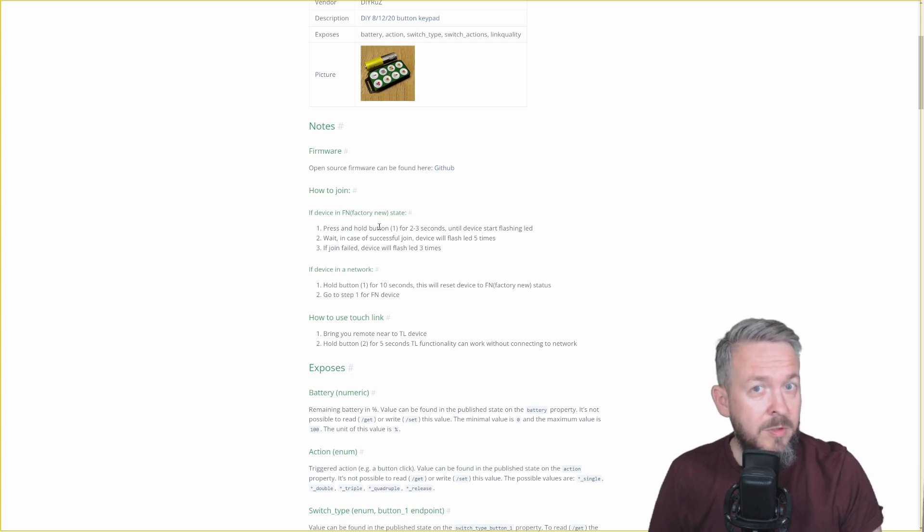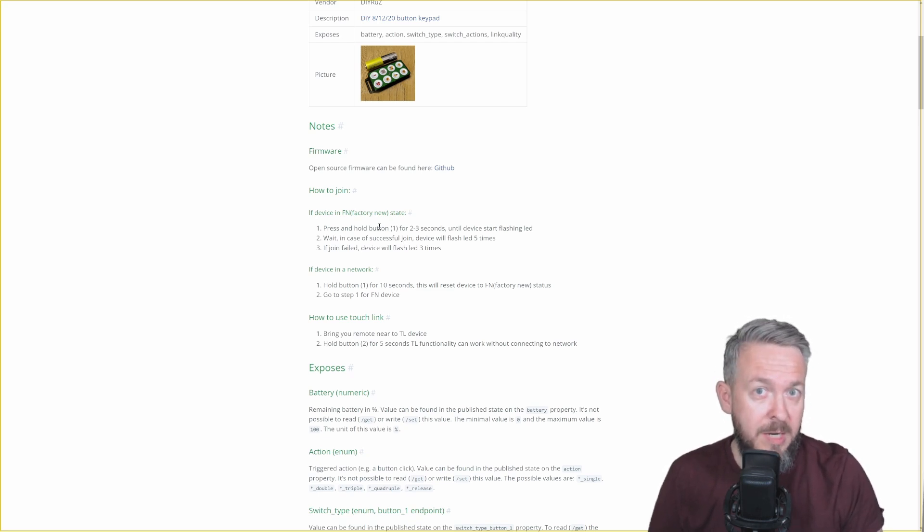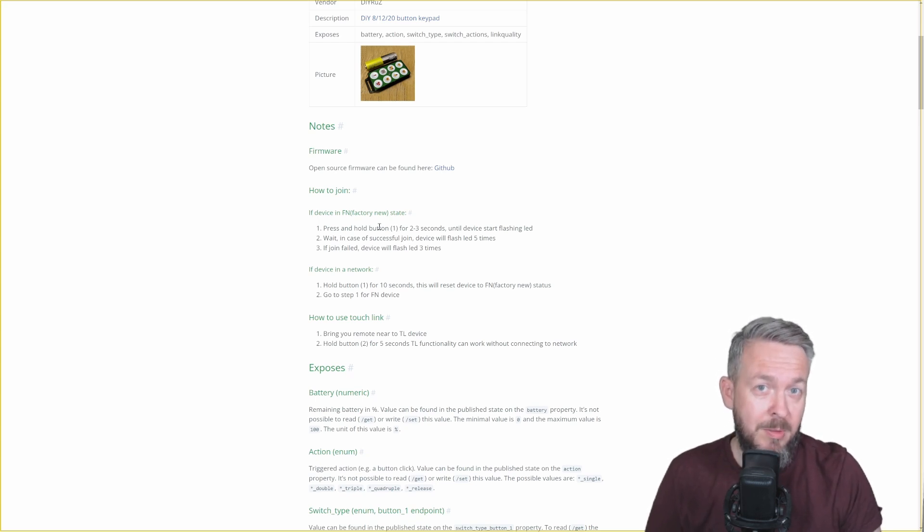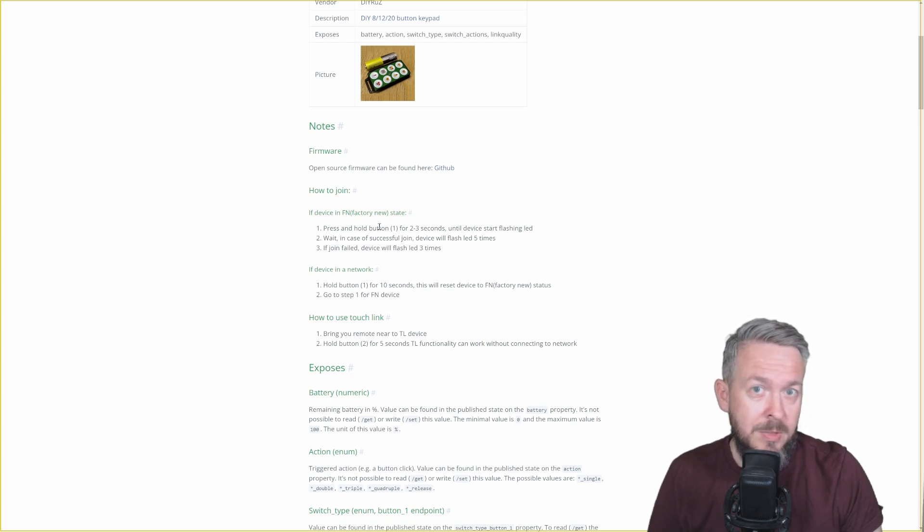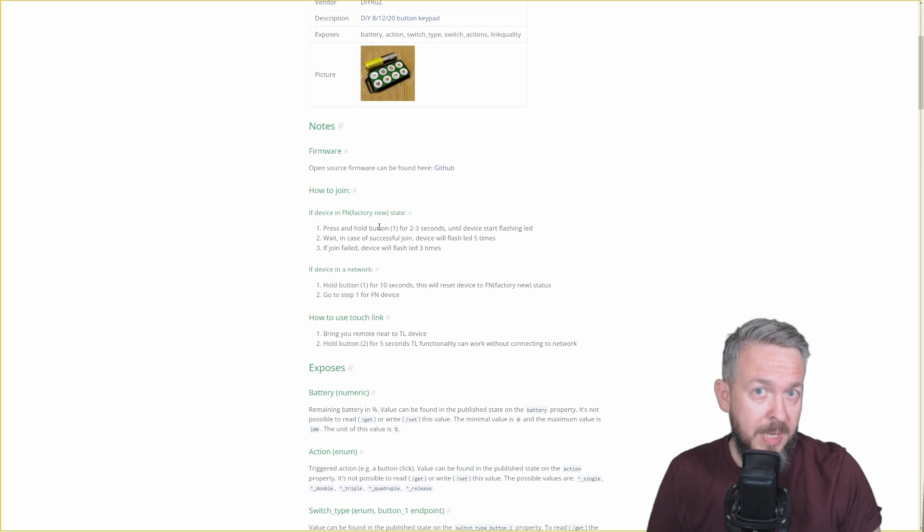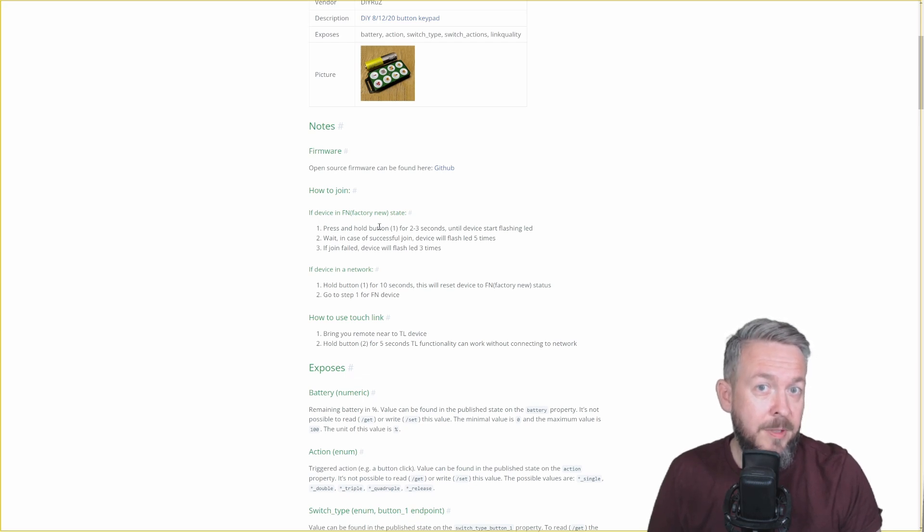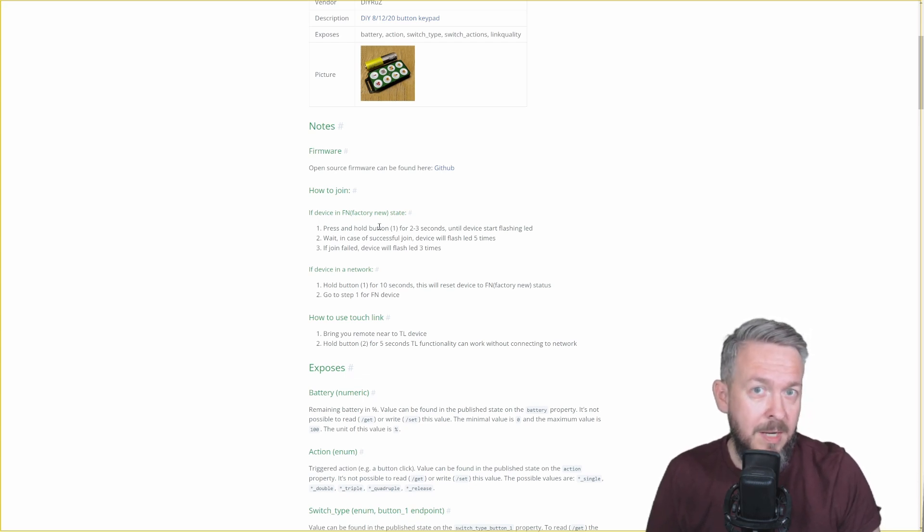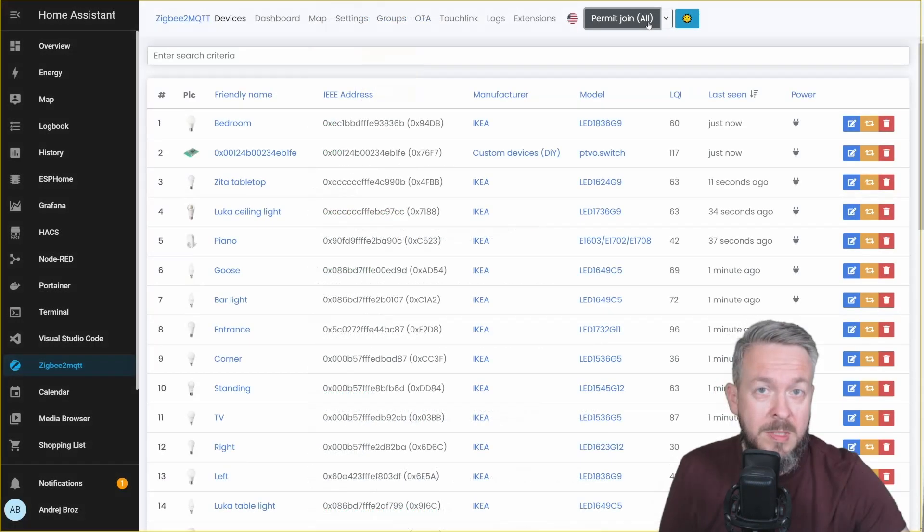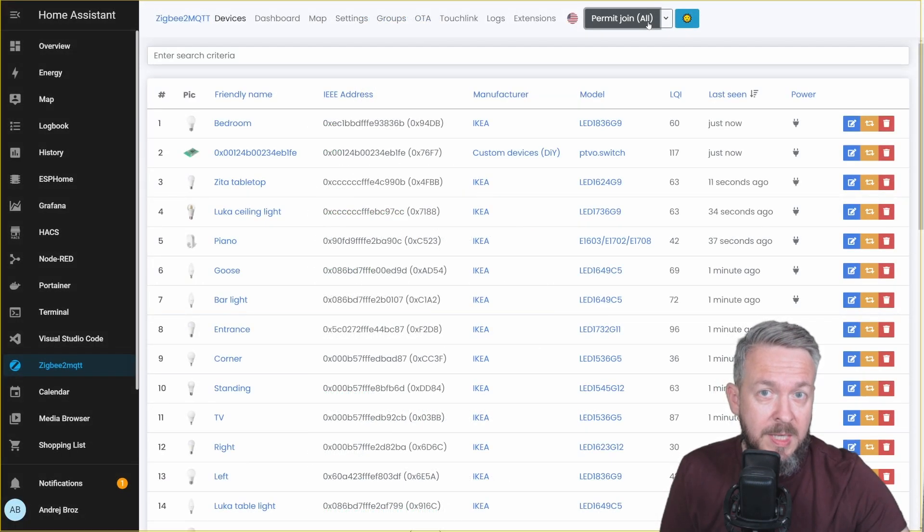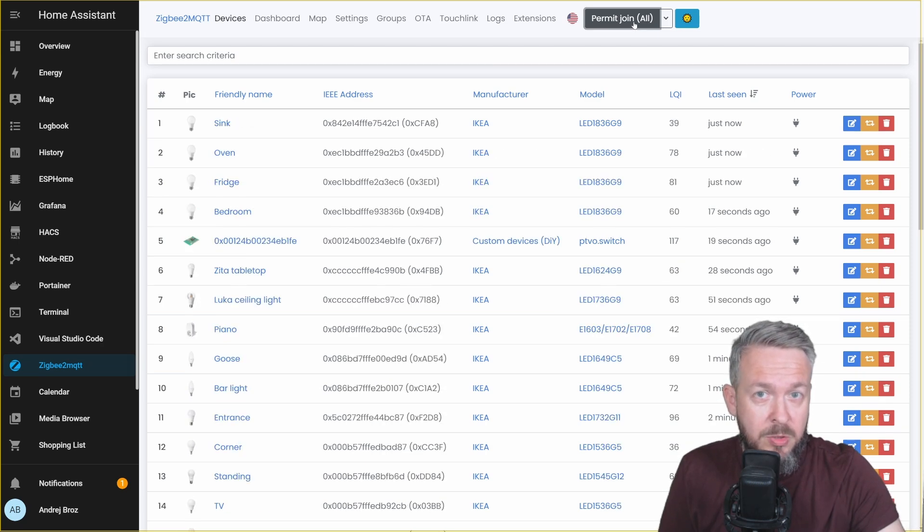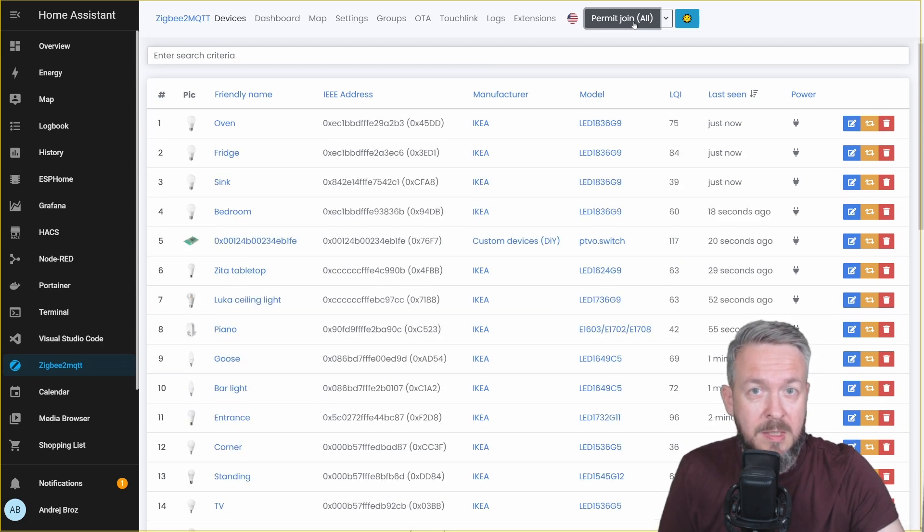If you did previously pair this device and want to pair it once again, because you maybe, like me, removed it from Zigbee2MQTT, all you have to do is hold button number 1 for 10 plus seconds. And after 10 plus seconds, once again, the LED will start to flash. Once you have started pairing process on the side of the remote, all you have to do is press permit join inside Zigbee2MQTT.